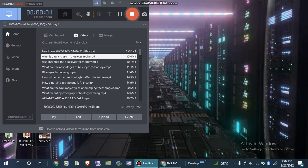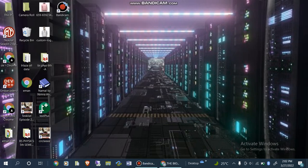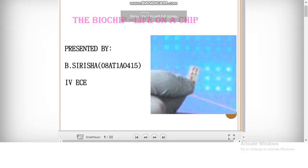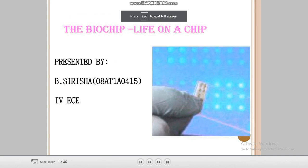Assalamu alaikum to all my viewers, welcome to my channel. Our today's video topic is biotech, specifically biochip. We will discuss the table of contents of a biochip — I created a PPT for this presentation.